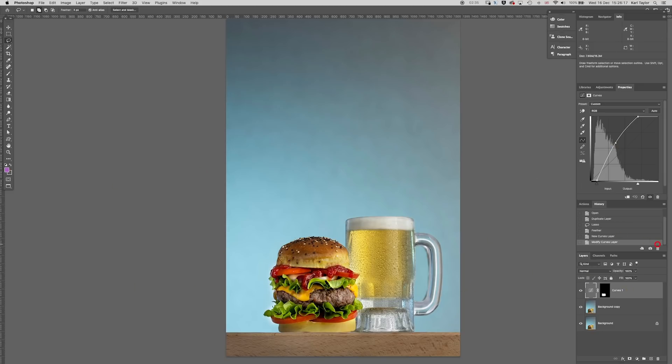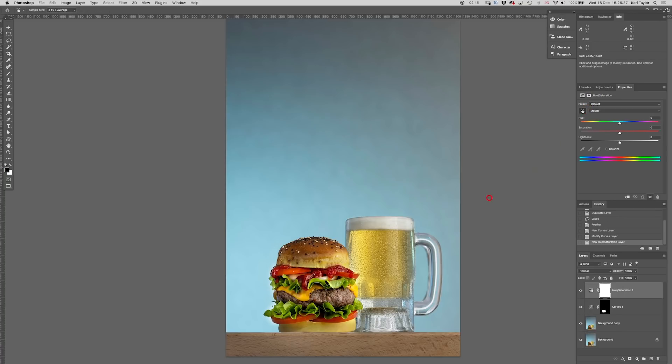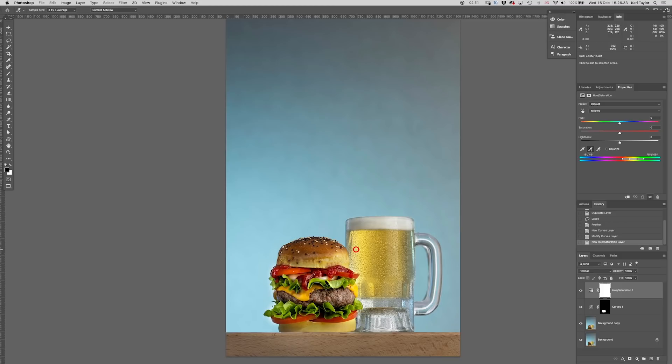I'm now going to add another adjustment for the color of the lager so I'm going to get a hue saturation adjustment layer. I'm going to select the color of the lager, add a few more color tones in there, then I'm going to ramp up the saturation. Notice it's ramping it up on areas of the burger as well but I'm not worried about that just yet.